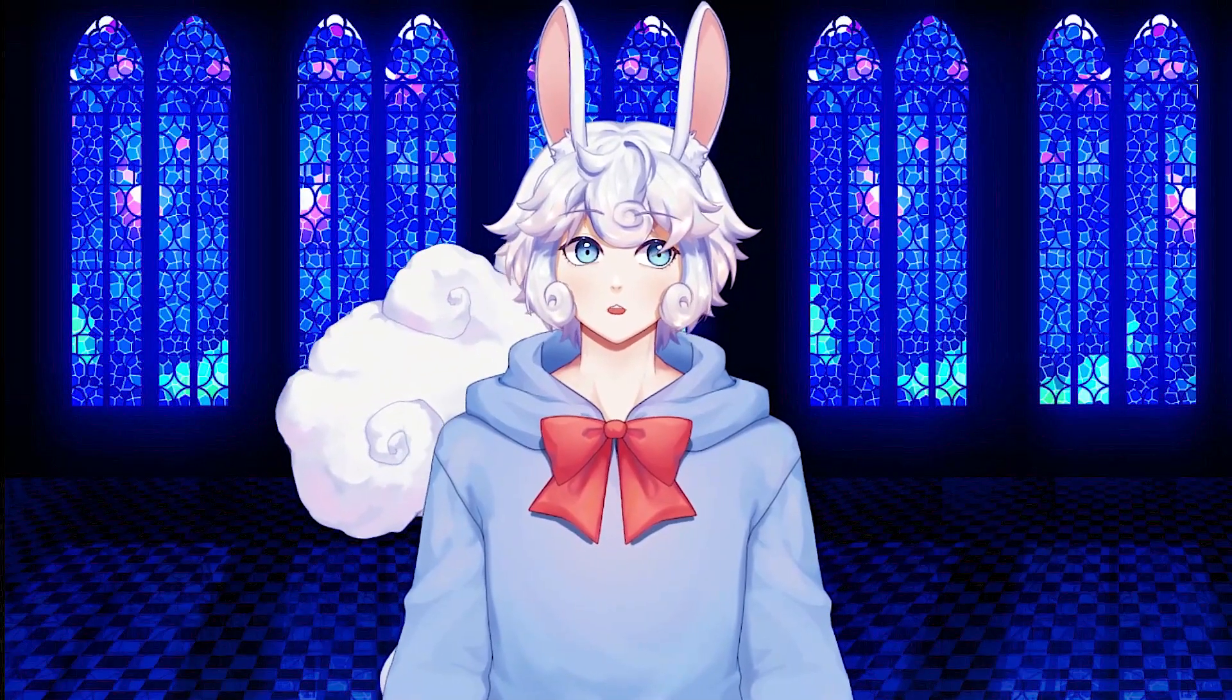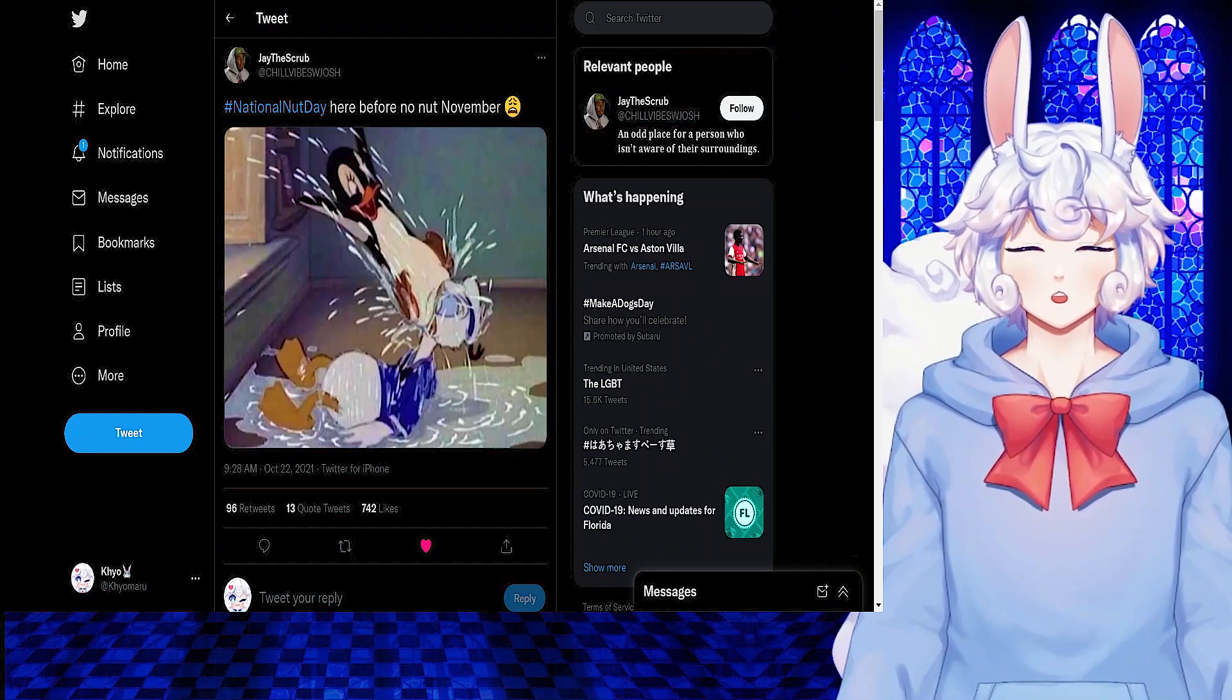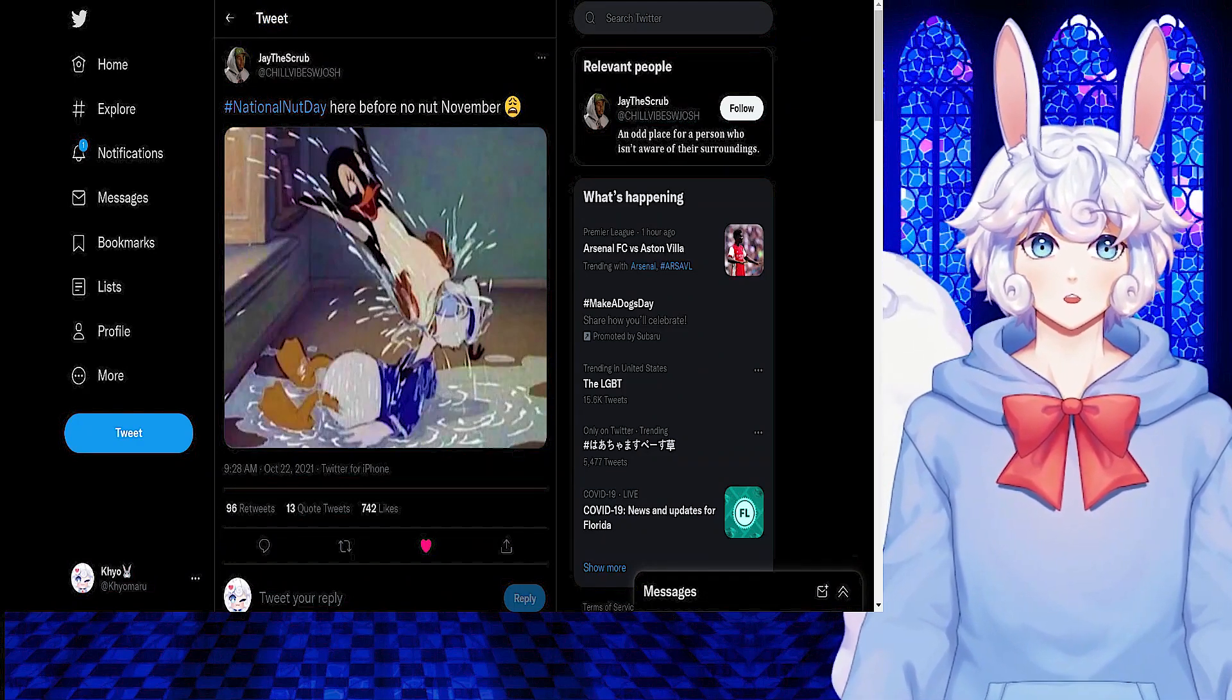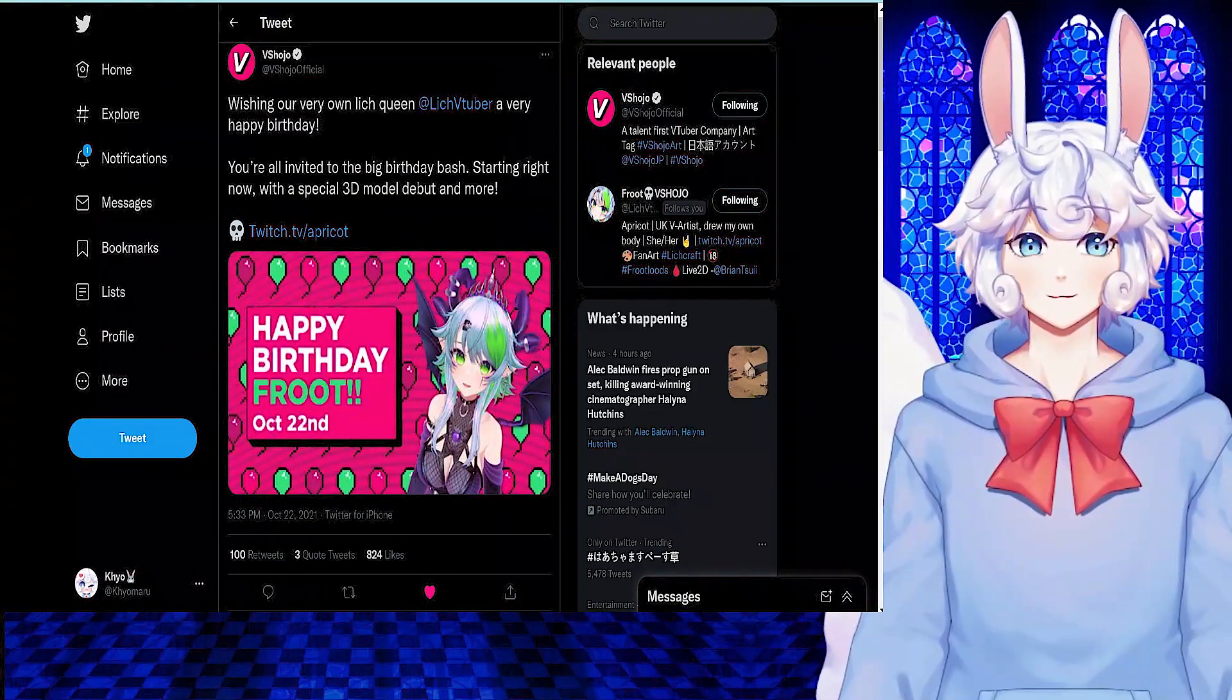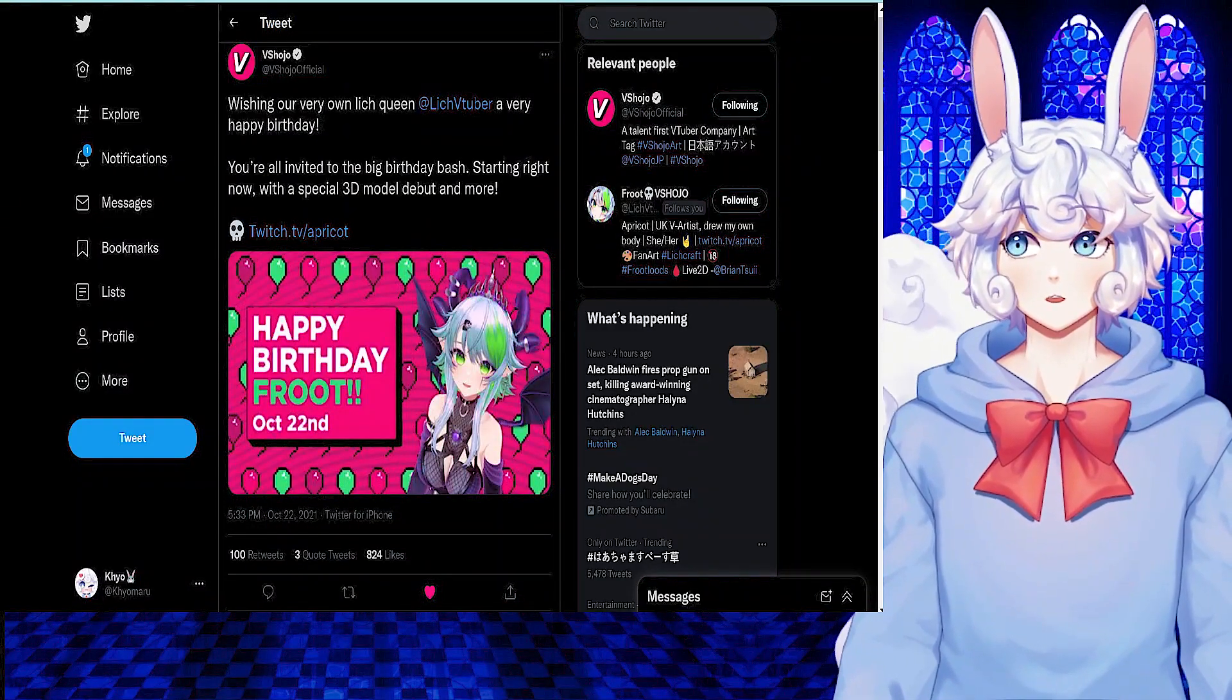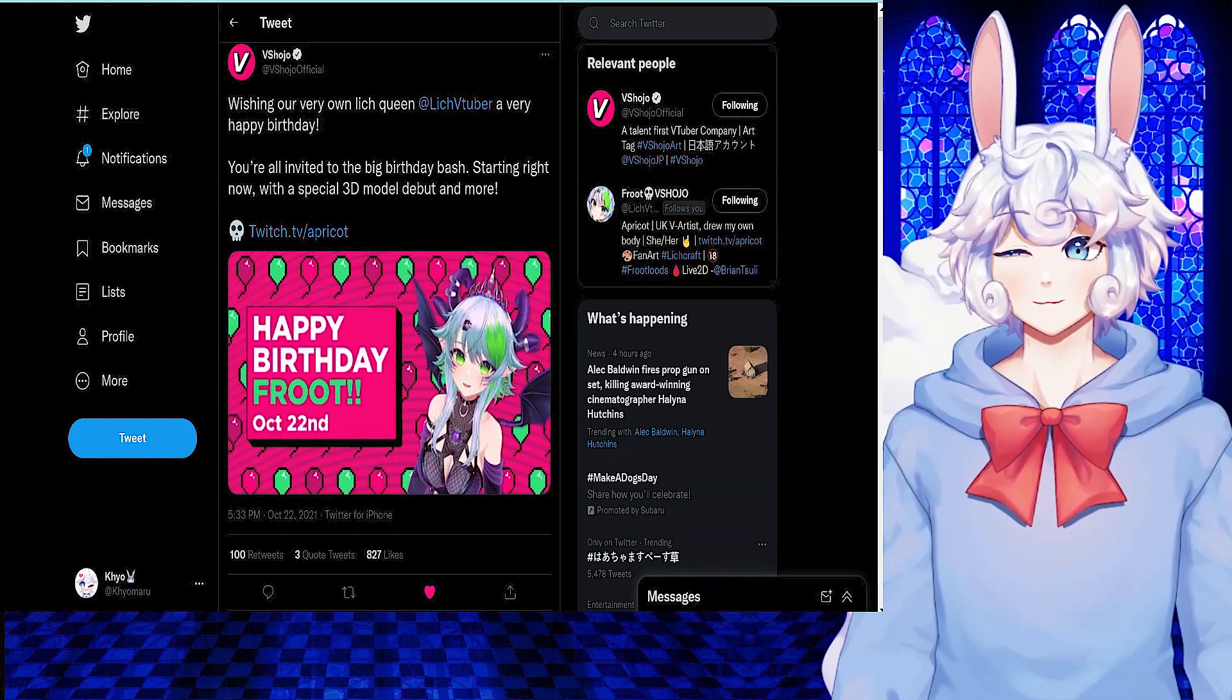What did Belle Delphine do? But before we get into that, subscribe. It's free and really helps out the channel. It's National Nut Day, and as we draw closer to the dreaded No Nut November, you might want to get those nuts out. And what's a better way to celebrate National Nut Day than celebrating it with apricot fruit from Vshojo?